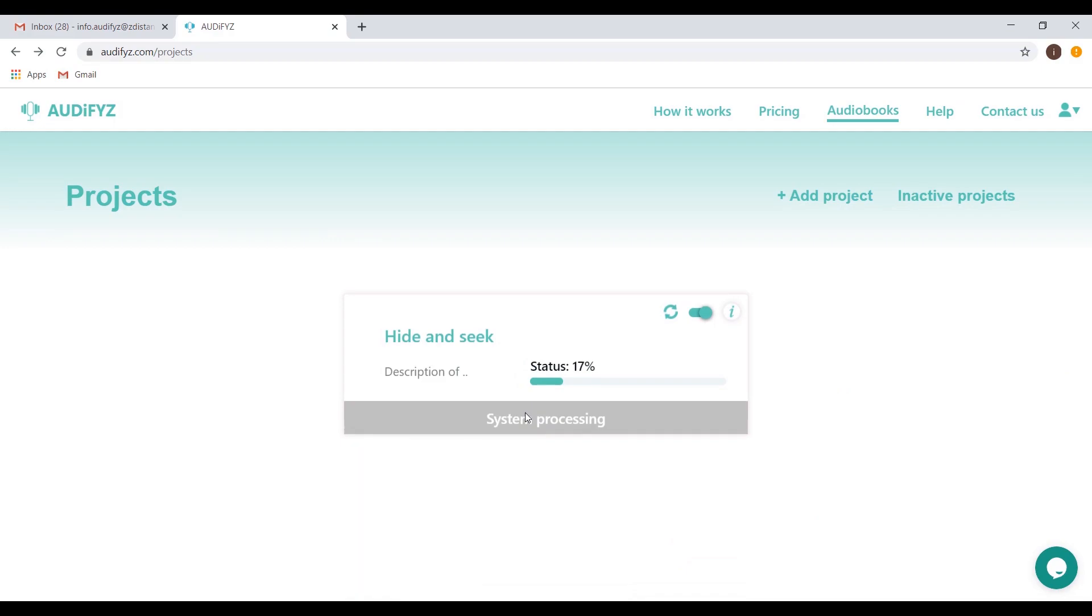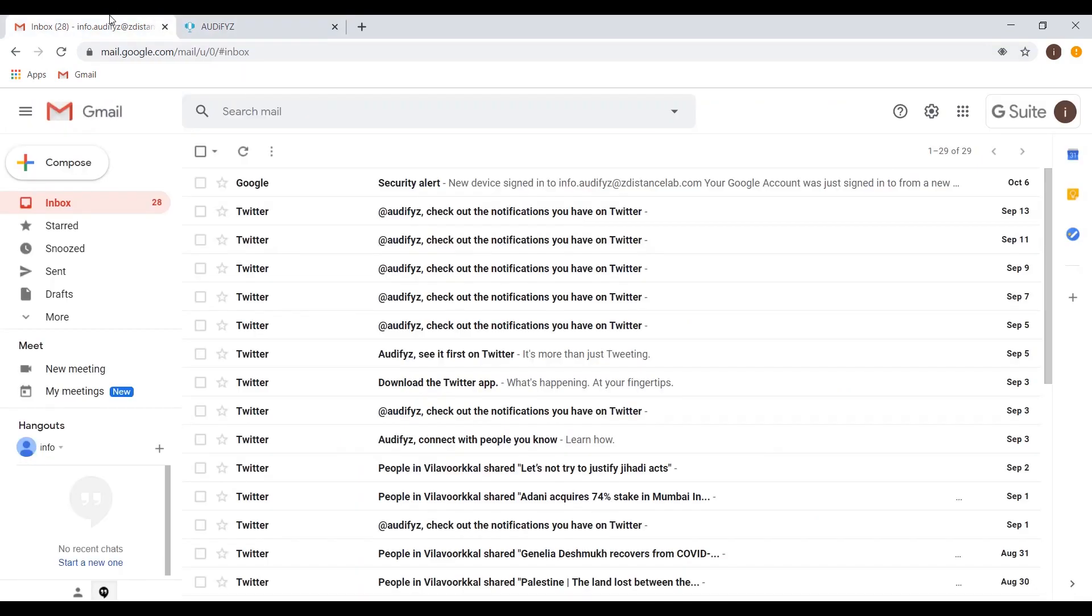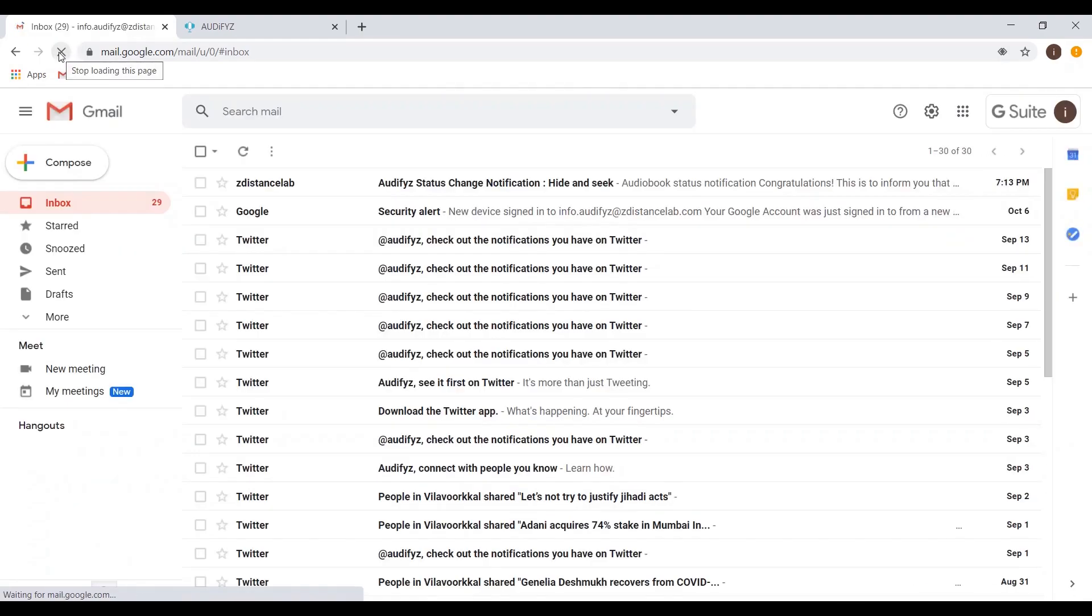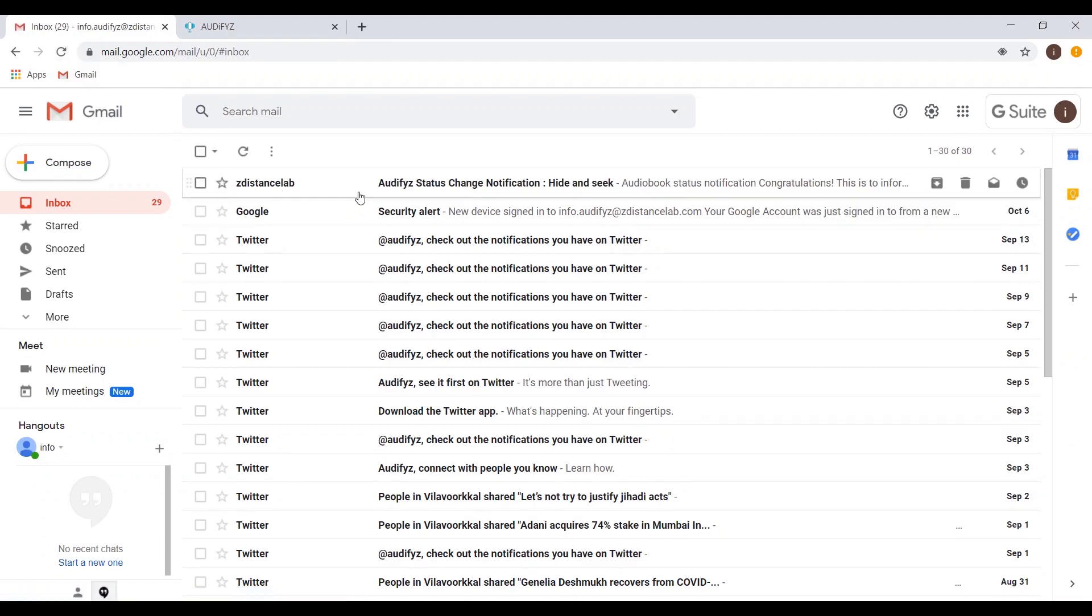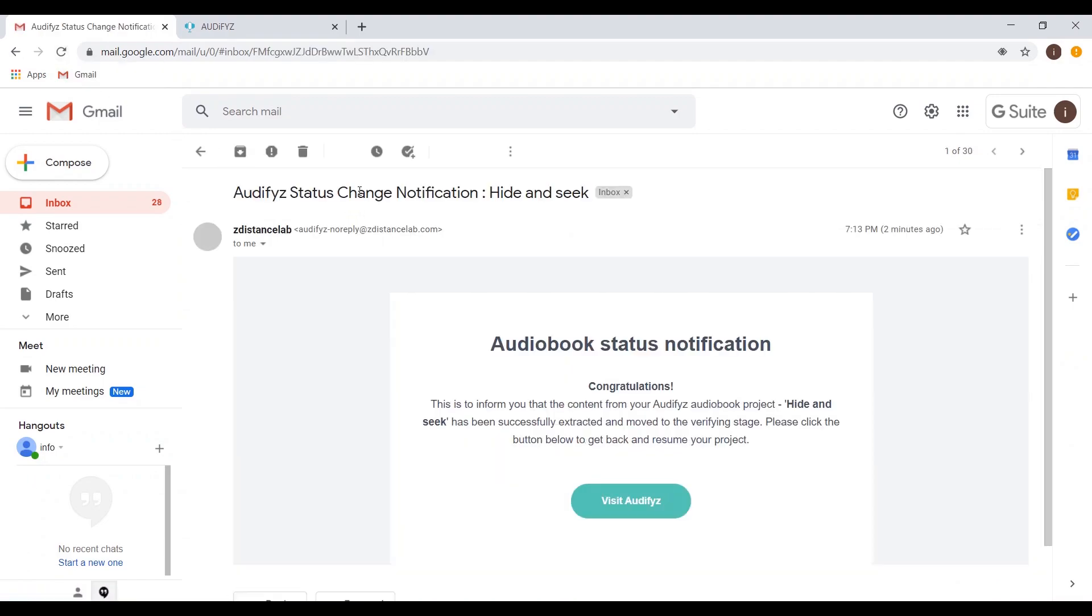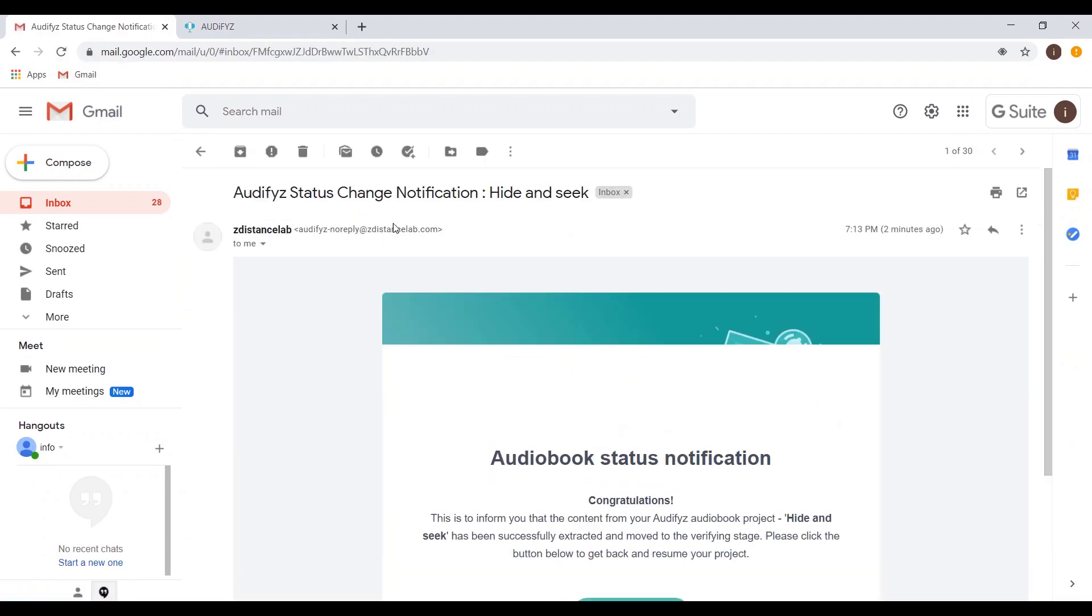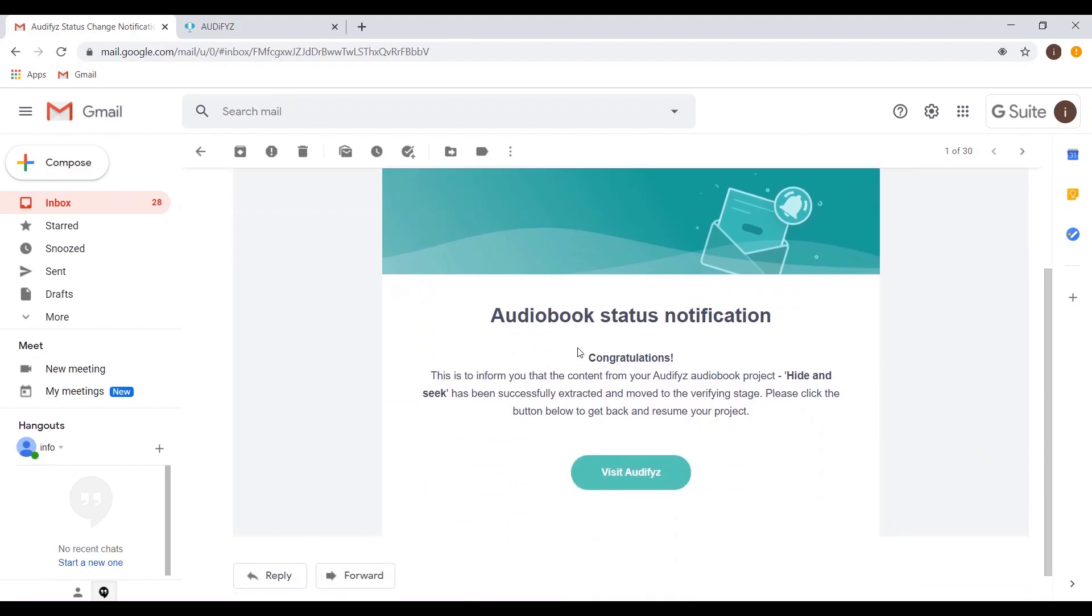Now we wait for the text extraction from the PDF. A three-page PDF can take four to five minutes, so your time will vary based on the PDF size. You will receive an email once it is completed. The email will have a link to get back to Audifyz.